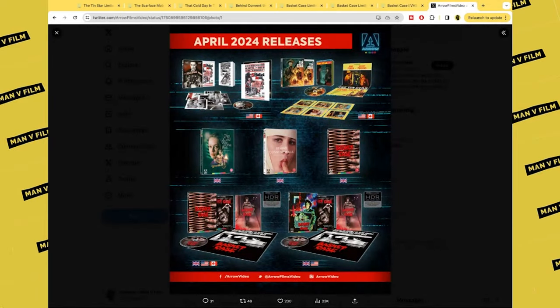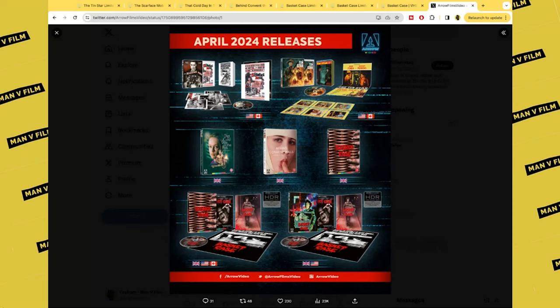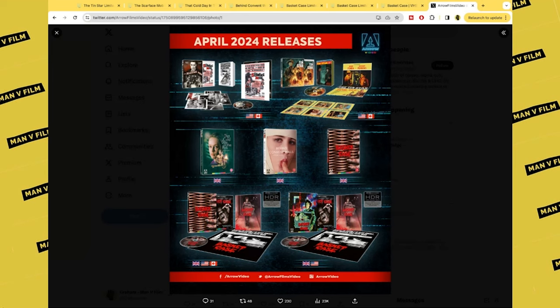So here is the entire month of April. Scarface Mob and Tin Star are Canadian and US only releases, which are pretty great to be honest. I'd be interested in seeing those films, if not getting them. That Cold Day in the Park, Behind the Convent Walls, and Basket Case Blu-rays are all UK only, which is strange. And then the 4K UHD is, well, all regions.